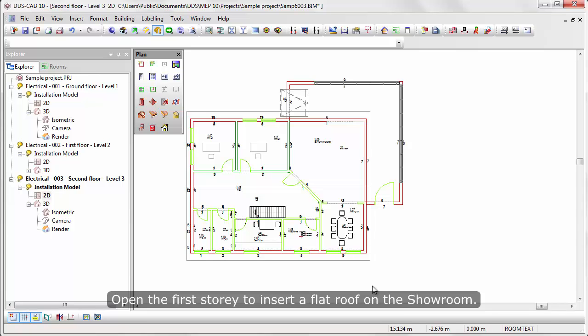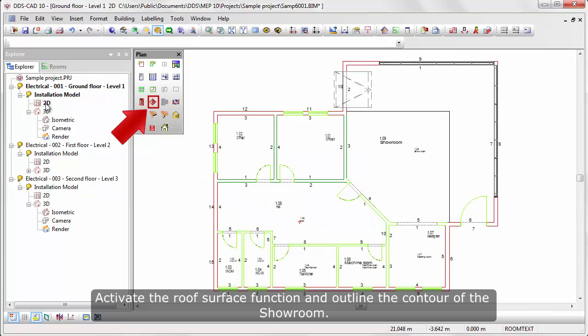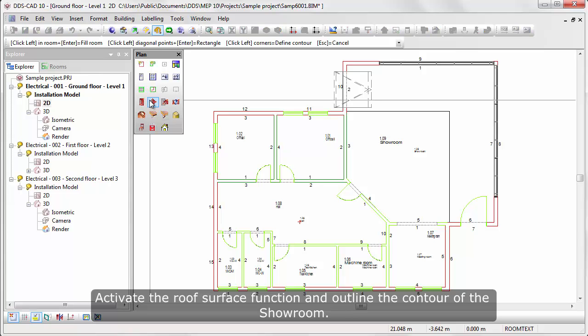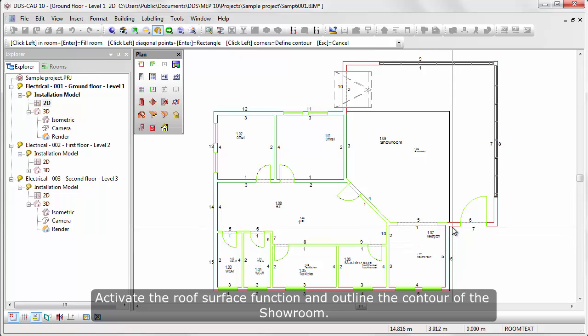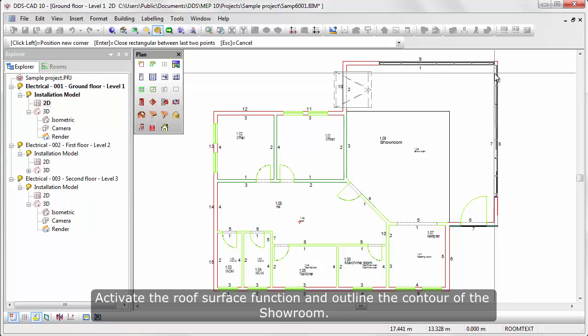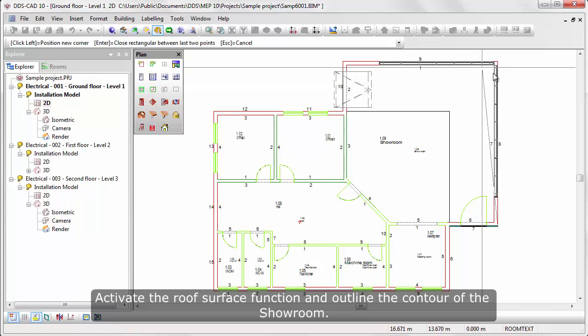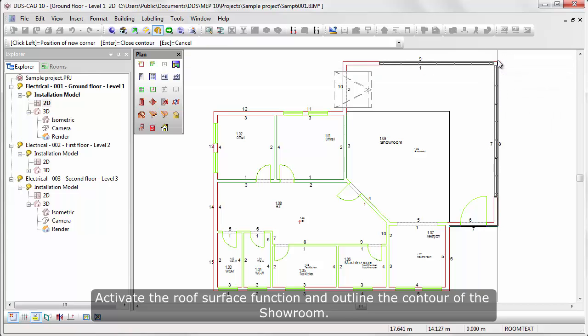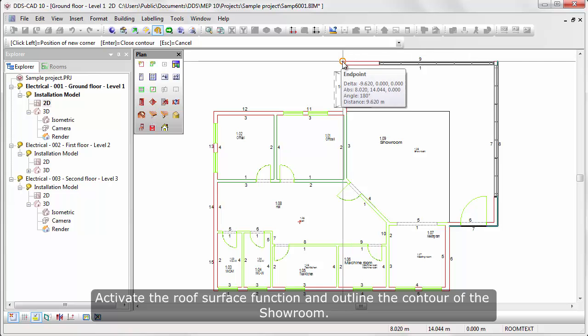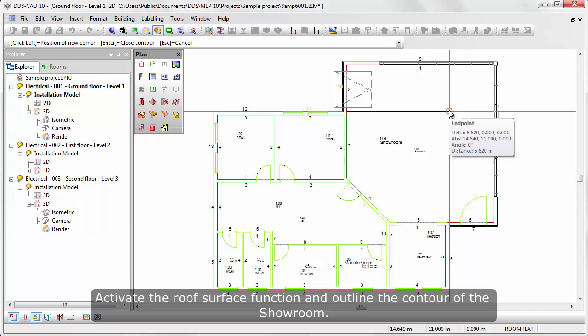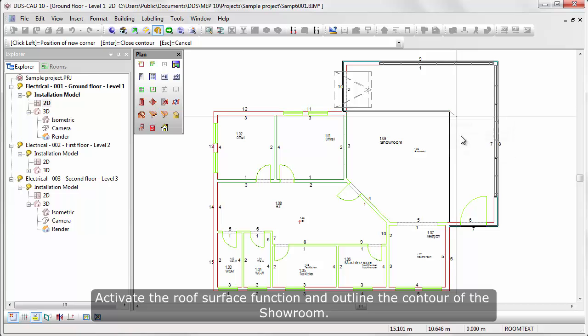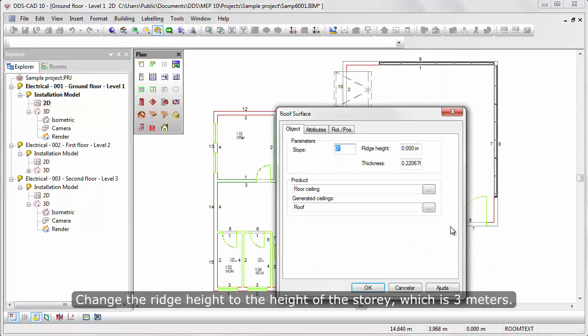Open the first story to insert a flat roof on the showroom. Activate the roof surface function and outline the contouring of the showroom. Change the ridge height to the height of the story, which is 3 meters.